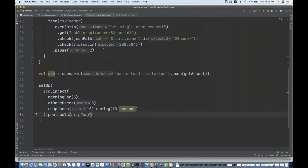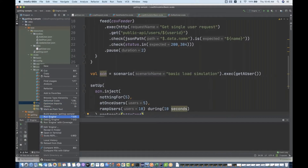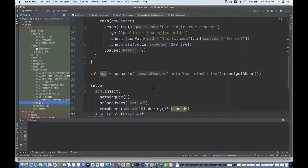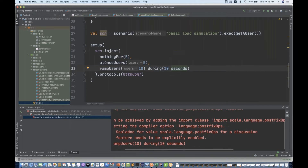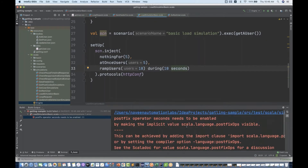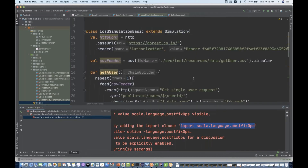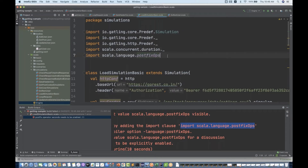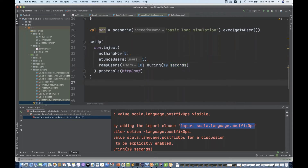Let's see how it works. I'm going to run the engine. When you run it, it gives an error: 'you are using postfix ops, make it an implicit value' — something like that. What you do is simply import scala.language.postfixOps. You need to import this package because it's not able to understand what you mean by '10 seconds'. Either remove it or import this package. Now let's run the engine again.